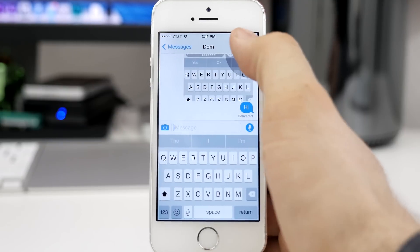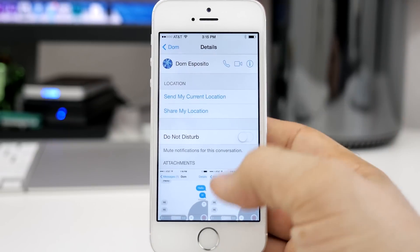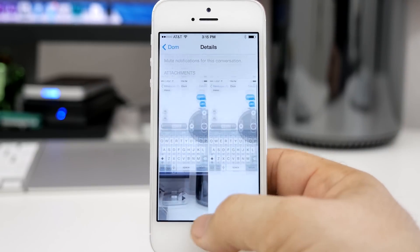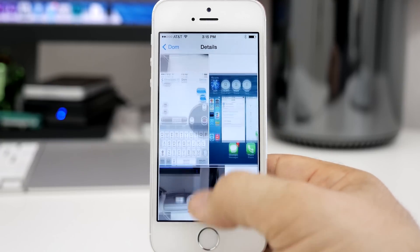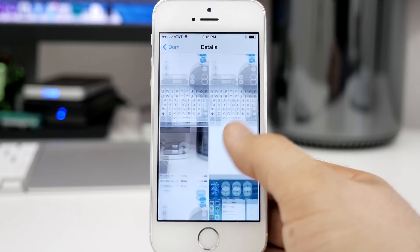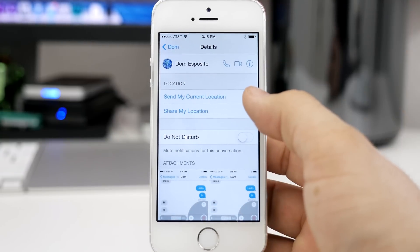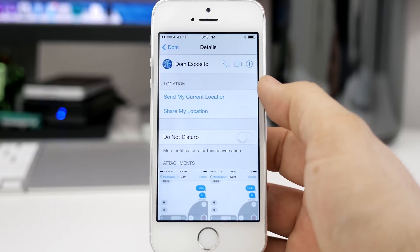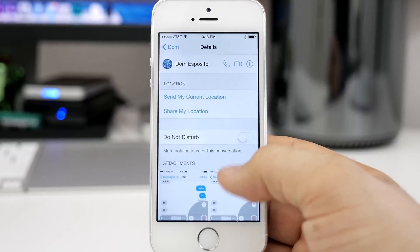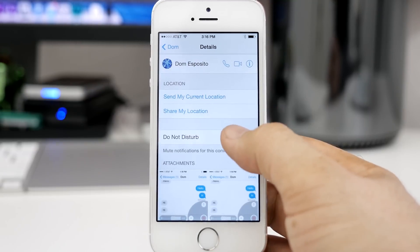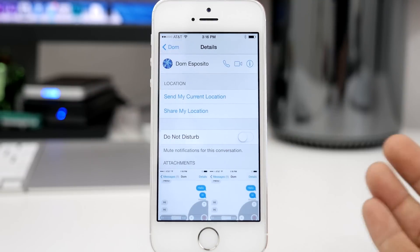The next set of features I want to show you lives in the details portion up here at the top. We have tons of things to choose from, but if we scroll down to the bottom here, you can see that we have a gallery that includes all of the attachments between you and the person you're chatting with in this message. We also have the contact information at the top, the ability to send your current location, share a location, and the ability to silence a specific message thread with the Do Not Disturb option, so you can quickly silence out that conversation.